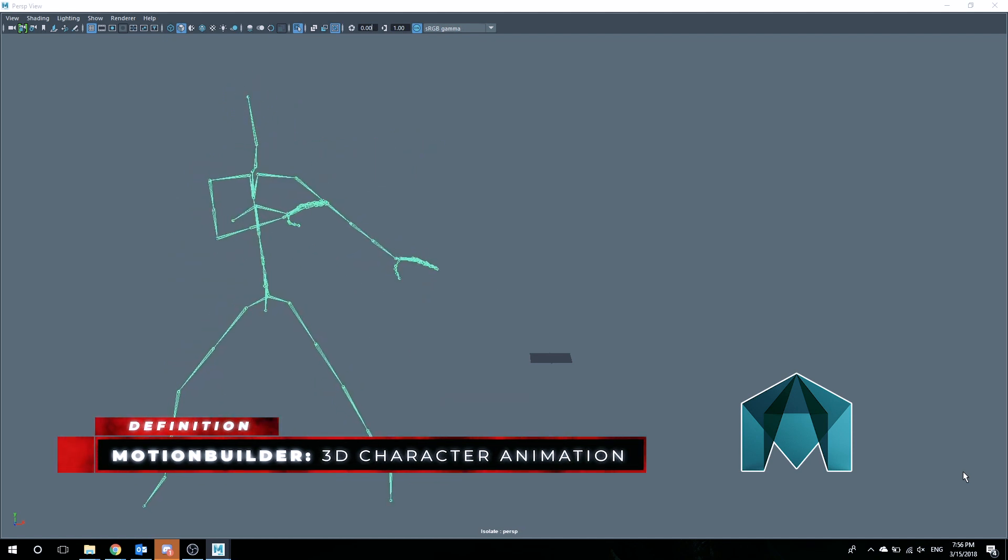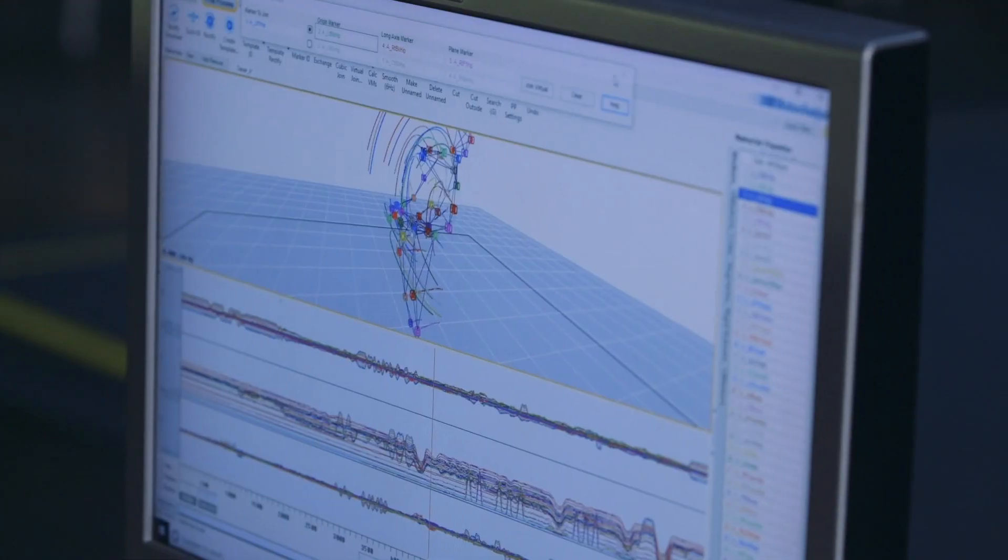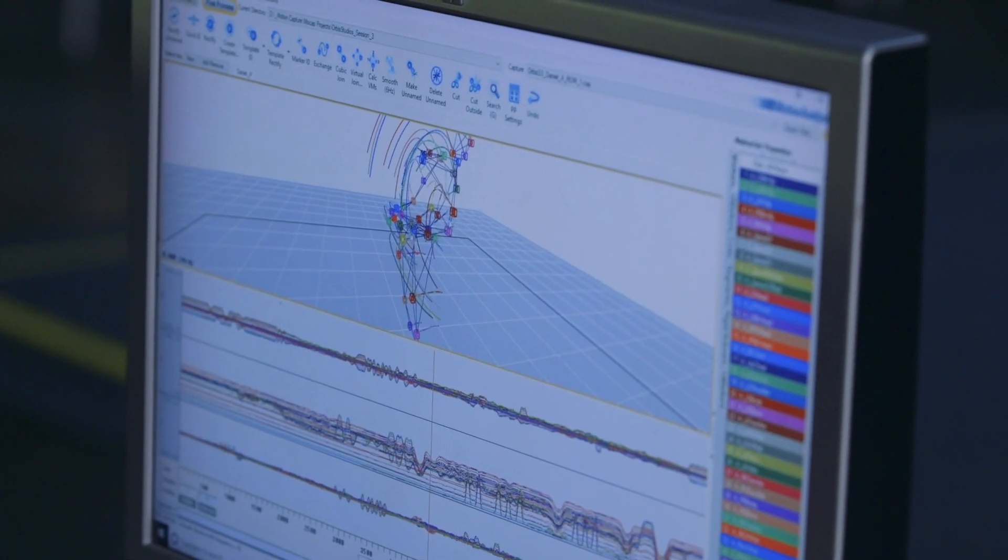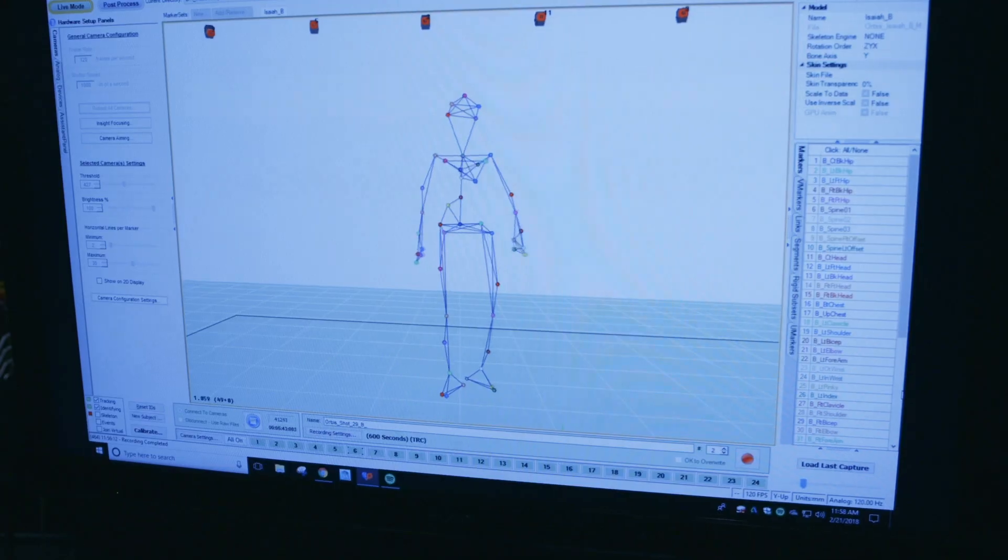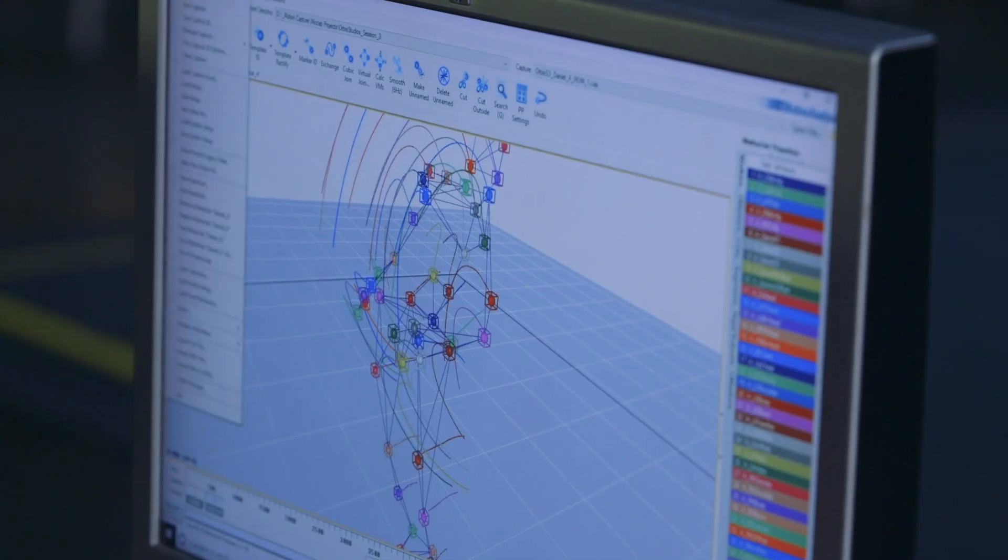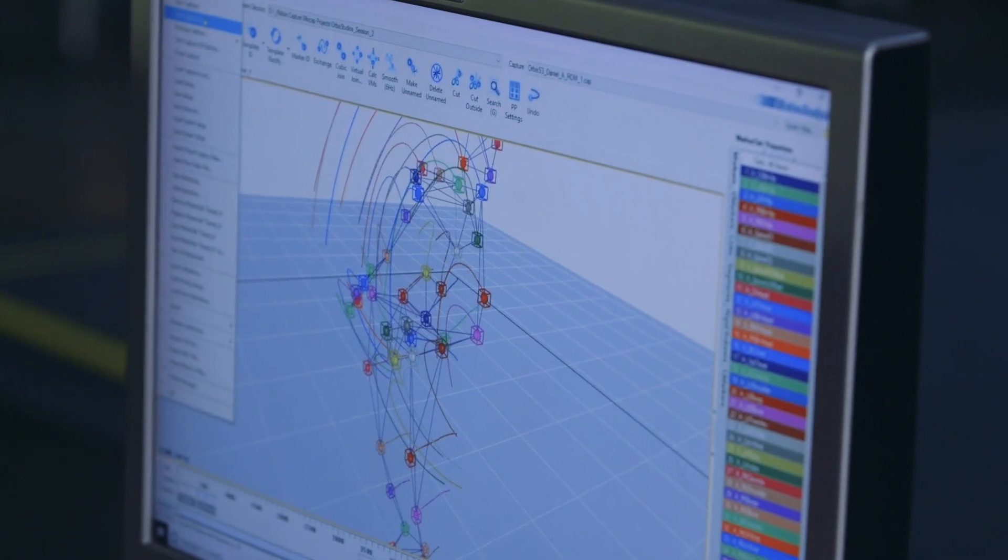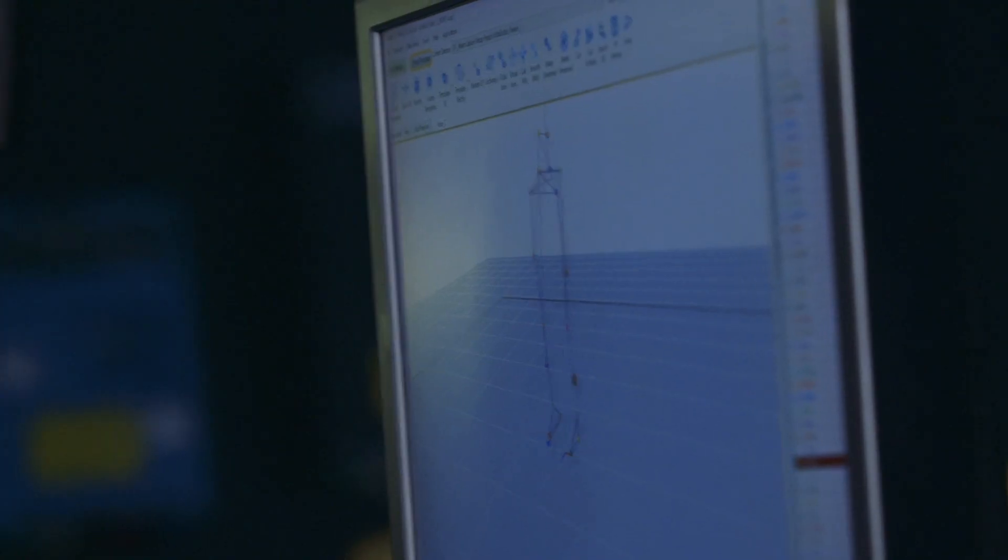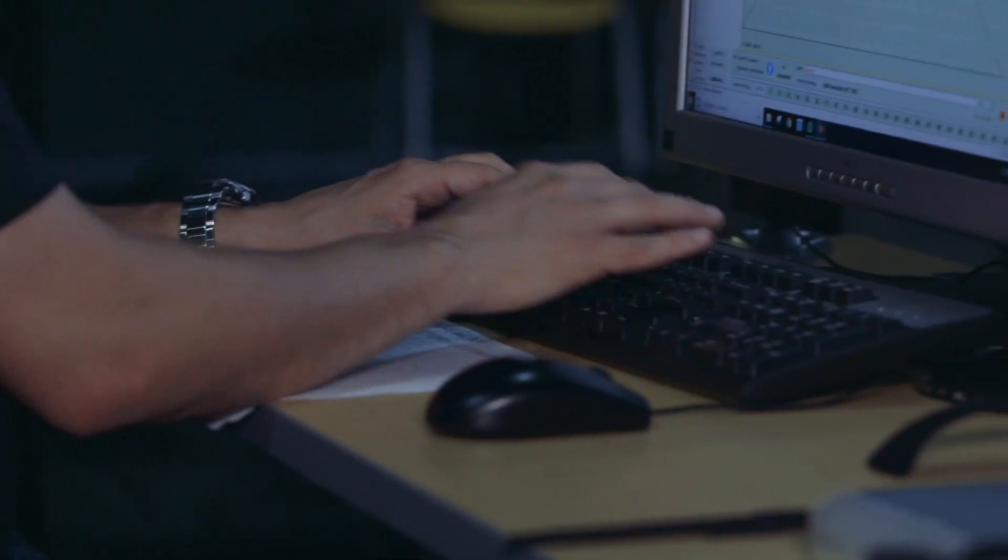Motion Builder is going to be able to read that information and then we can process it. So those points in space that are floating around, we have to associate that with a certain body part. So the five markers, for example, that were around the waist and around the hips, well, guess which body part it's going to control? The hips. So we are going to use what we call here in Motion Builder an actor.